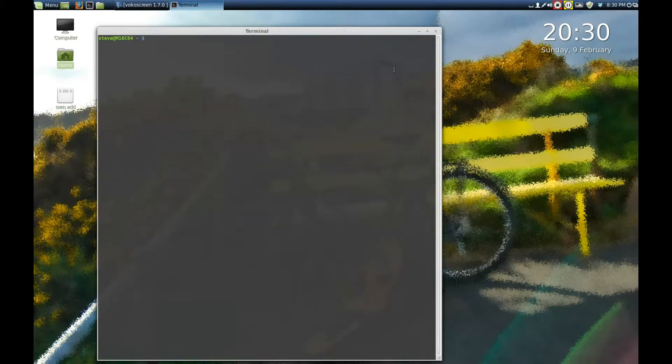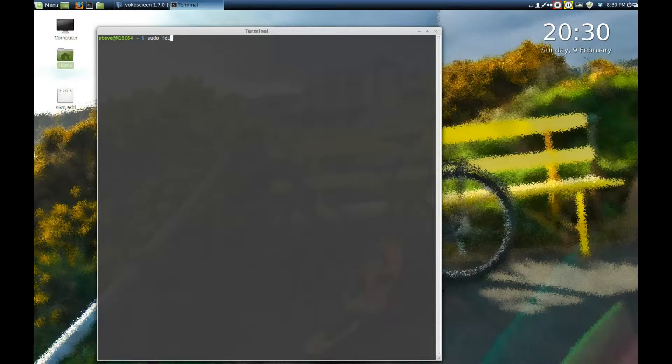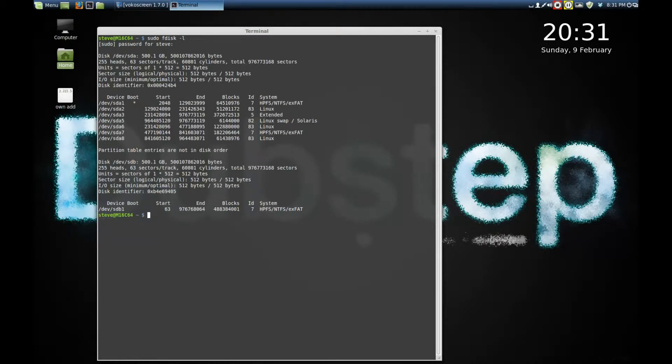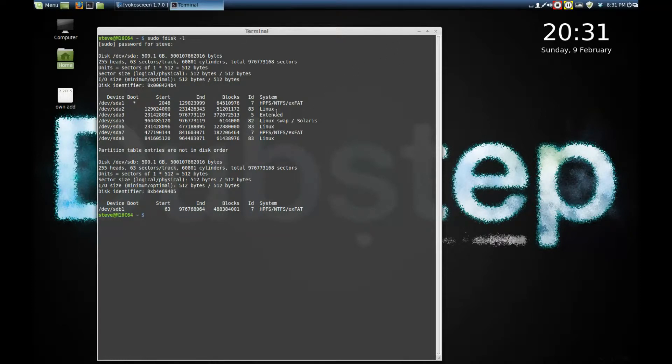From our terminal I'm going to type in sudo fdisk space l, press enter and it asks for a password. Again, if you don't know the password you're not going to be able to pull up this information.